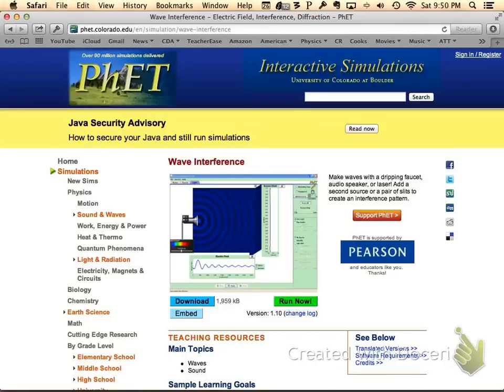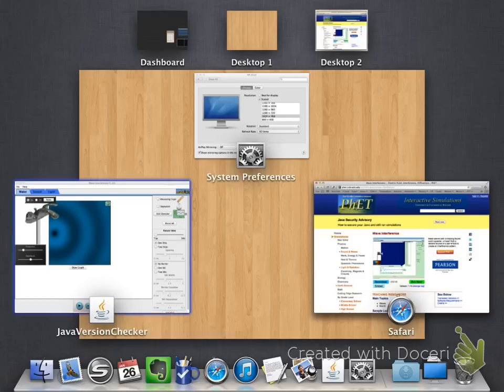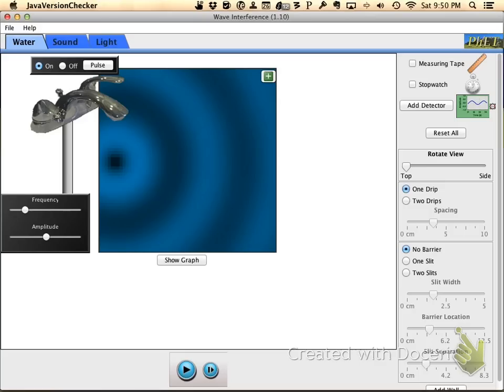Welcome to a brief introduction to the simulation we'll be using for wave interference. This is the website PhET. What you'll do is you'll download or run this Java app, and it'll help you with the homework sheets that we have. I'll go ahead and switch over to the actual app itself.